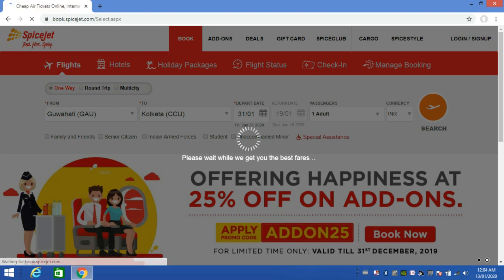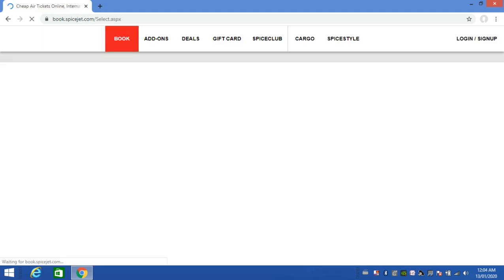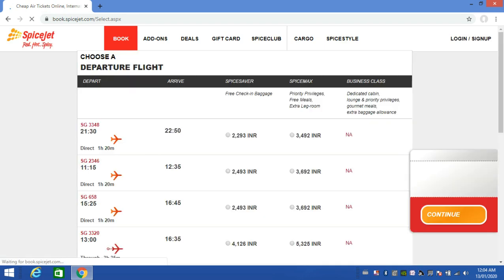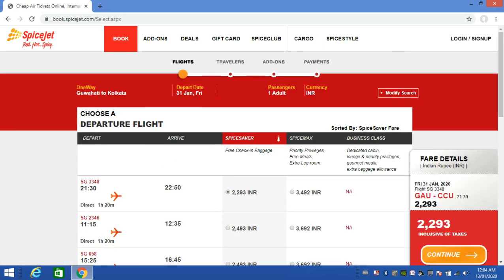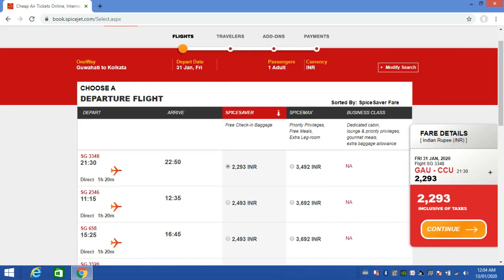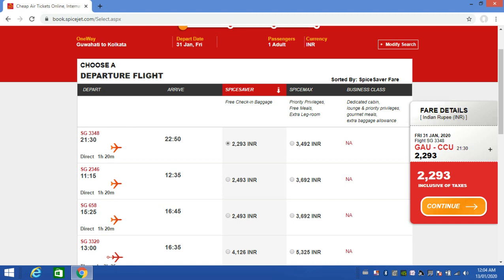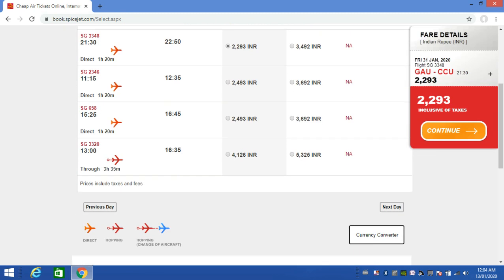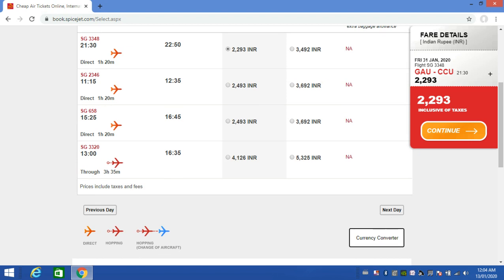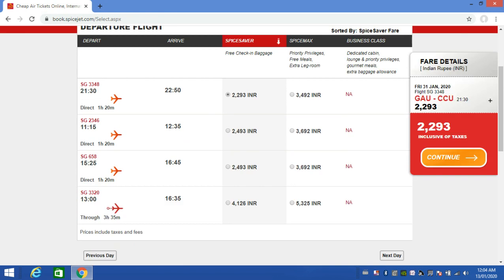Once you click search, you can see the available flights in a few moments. The results will display flight options with their schedules.